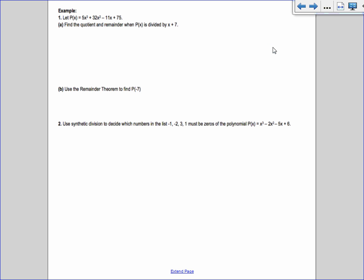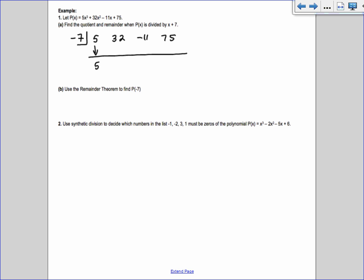Number one: let p(x) = 5x³ + 32x² - 11x + 75. Find the quotient and remainder when dividing by x + 7. In the backwards L, we put -7. The coefficients are 5, 32, -11, 75. Drop the 5. Then: -7×5 = -35, add down to get -3. -7×(-3) = 21, add down to get 10. -7×10 = -70, add down to get 5. So the remainder is 5.